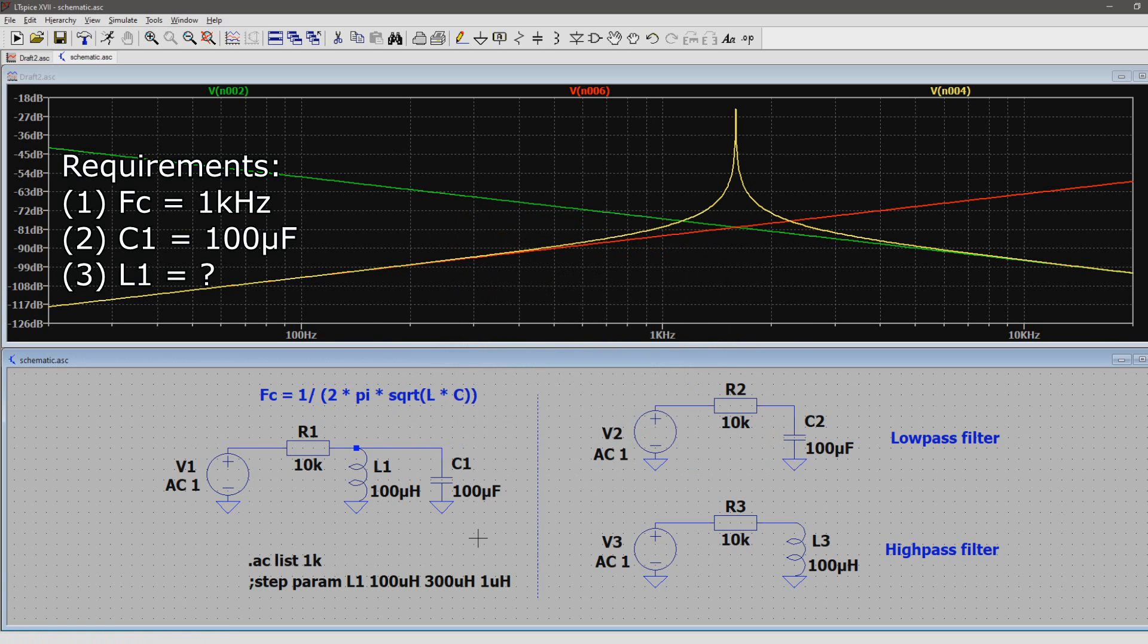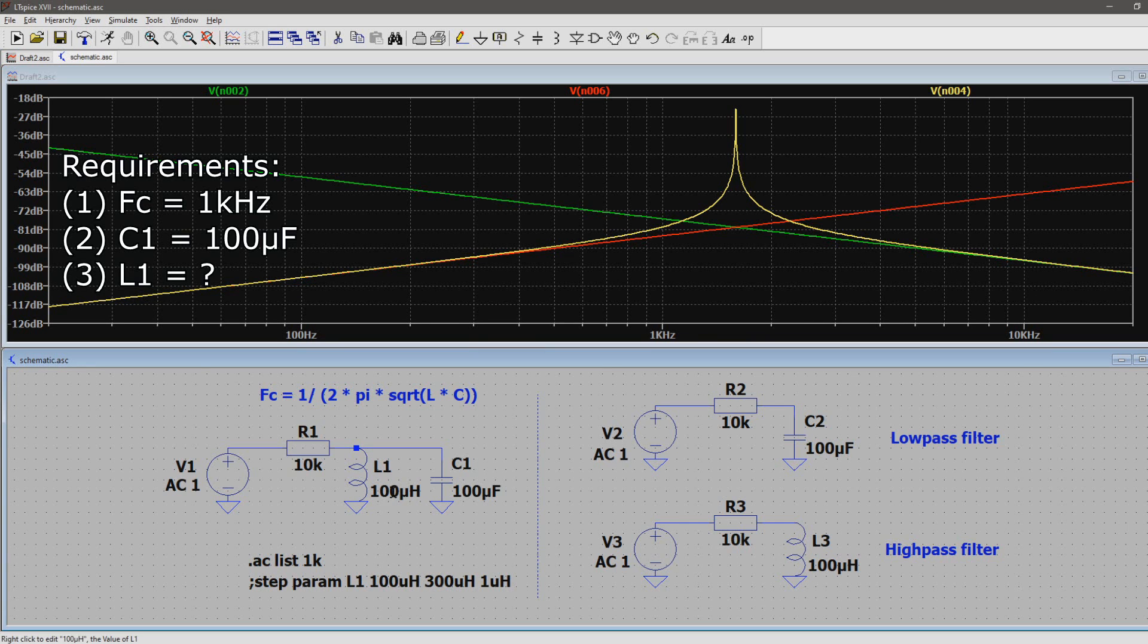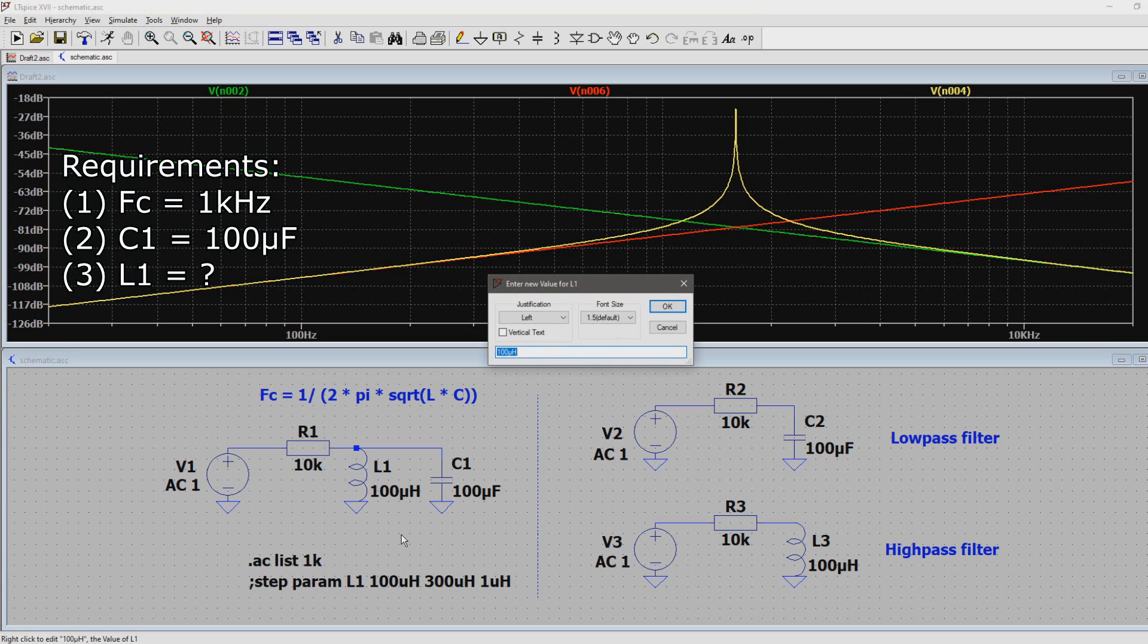Now we're going to set up the step function. I already set it up for this example, so let's check it out. But first I have to set the value of the inductor to L1 inside brackets.